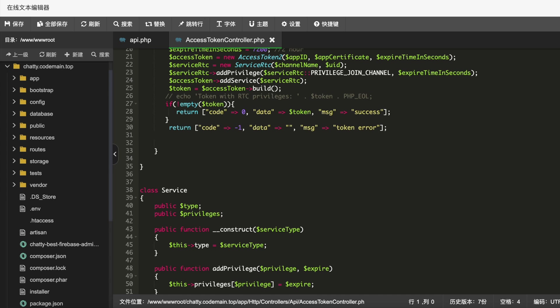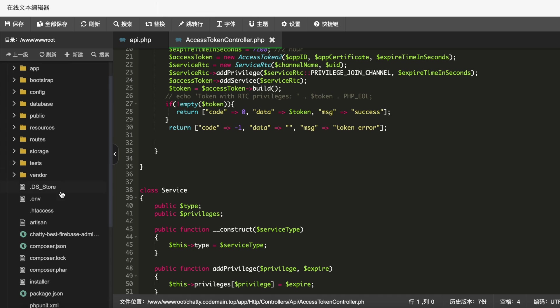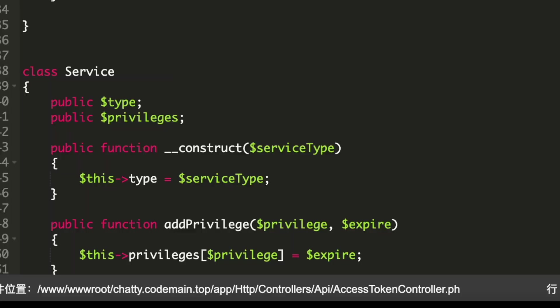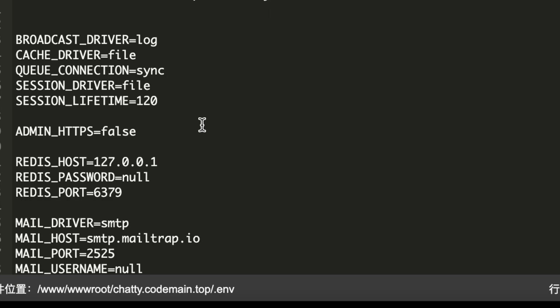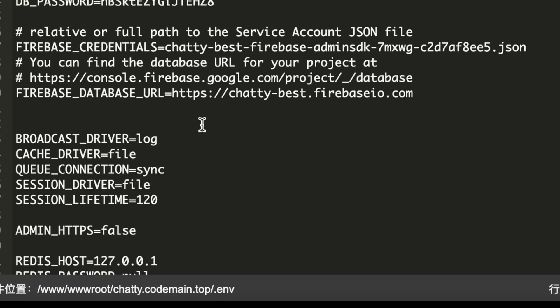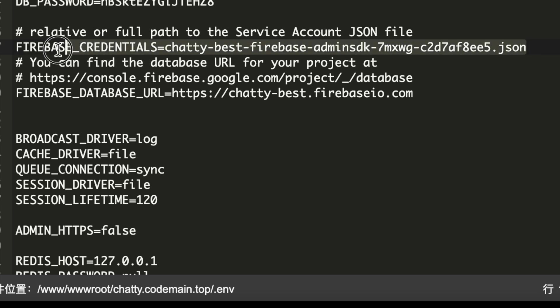So that's the first setup, and then we also need to come to our .env file. Now over here you need to do one thing, so you need to mention your JSON file like this.